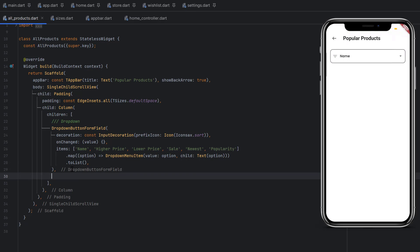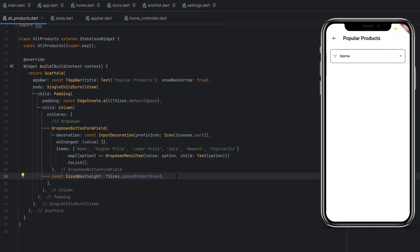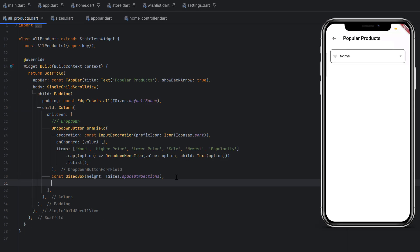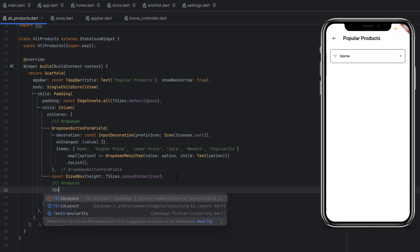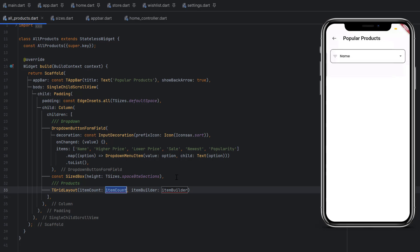Once the dropdown is created, add spacing using a SizedBox with height set to spaceBetweenSections, which is 32 in the TSizes class. After the spacing, we want to display all the products using a grid. We've already created a custom grid in a previous home screen tutorial.